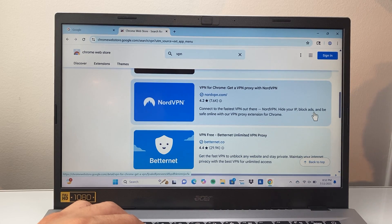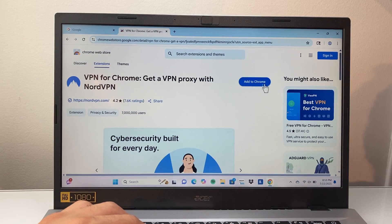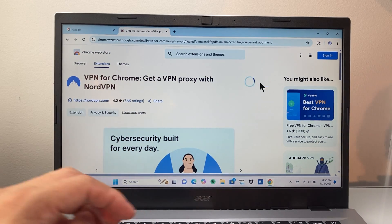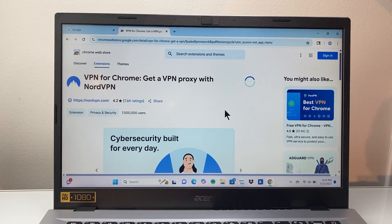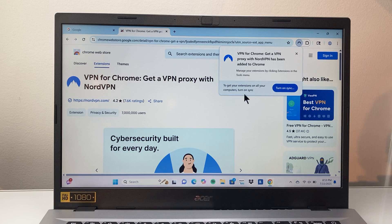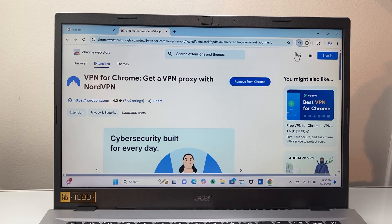So you can see here, some are paid, some are free. You'll pick one and then click on Add to Chrome. Generally, if you do that, you can go ahead and add the extension. It will take a minute, and then you're going to see that extension.